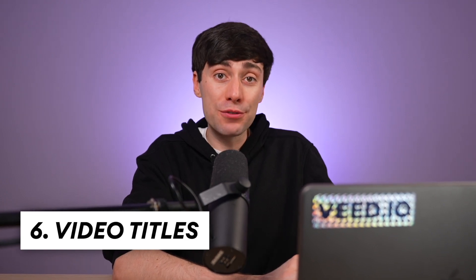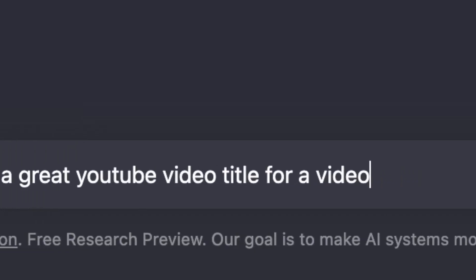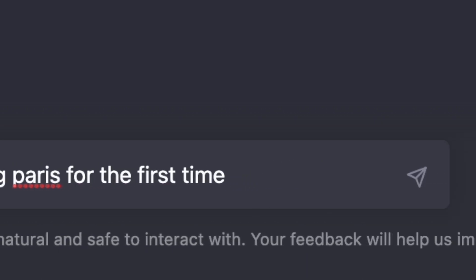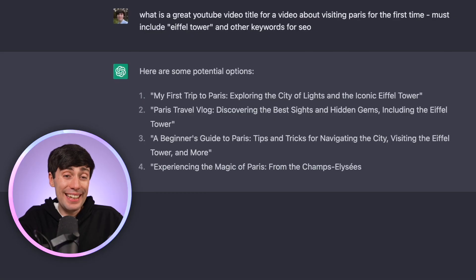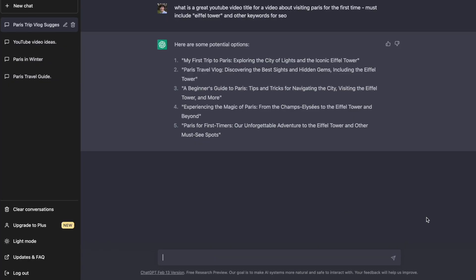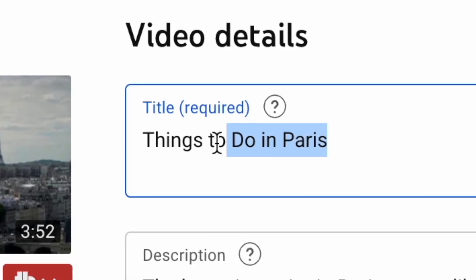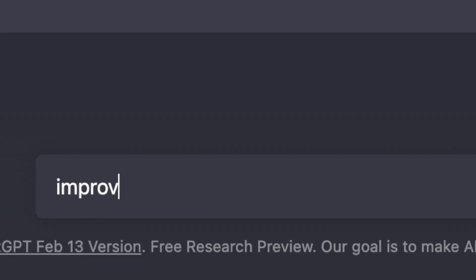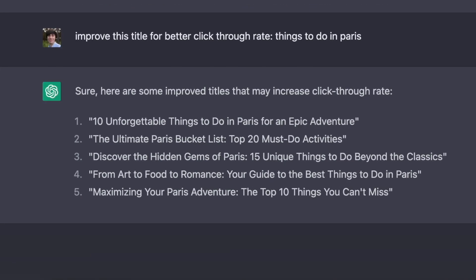You can even tell it to use specific keywords from your research — for example: 'What is a great YouTube video title for a video about visiting Paris for the first time? Must include Eiffel Tower and other keywords for SEO.' And as you can see, the results are pretty good. You can also take one of these answers and get it to generate some clickbait versions for even more options. And by using this method, you can use ChatGPT to give some life to your older videos — take an older title from your channel that isn't performing very well and just ask ChatGPT to improve it for a higher click-through rate, and see if it makes any difference to the video performance.